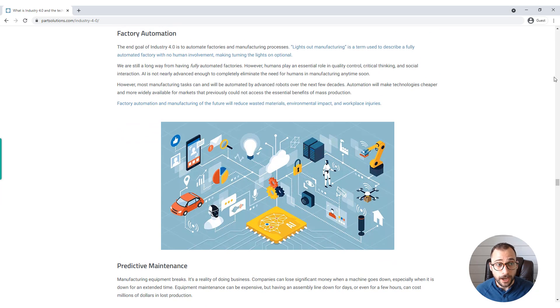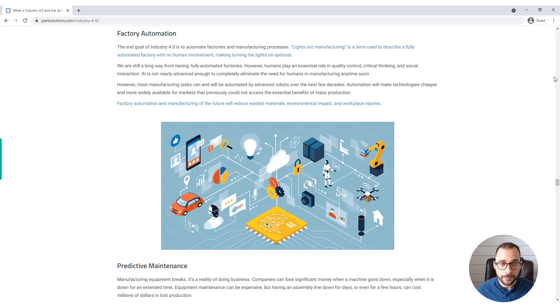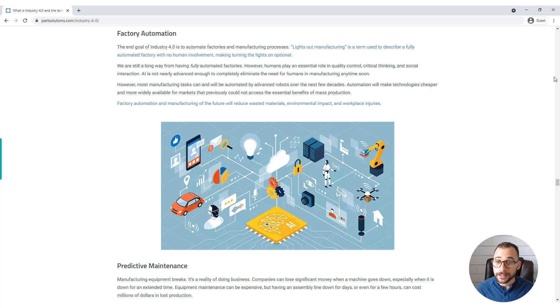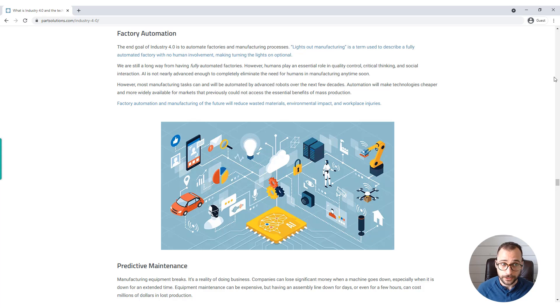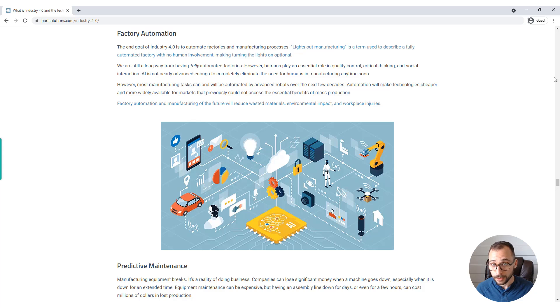Factory automation. The end goal of Industry 4.0 is to automate factories and manufacturing processes. Lights out manufacturing is a term used to describe a fully automated factory with no human involvement, making turning the lights on optional.